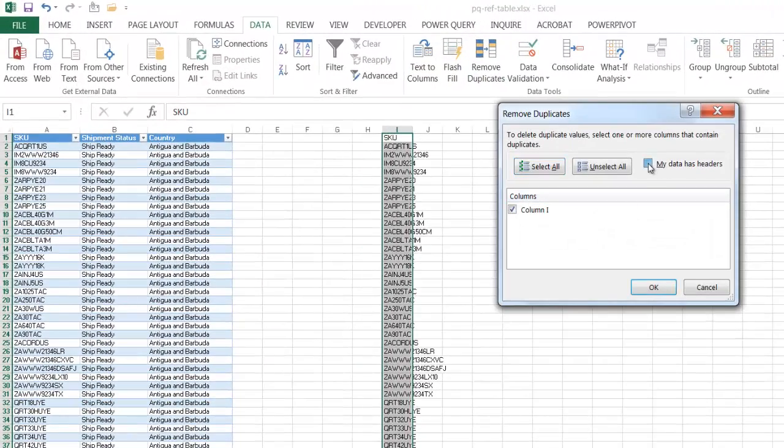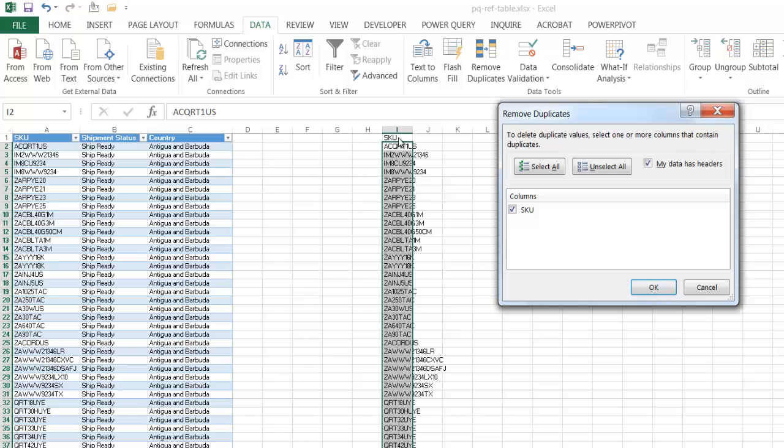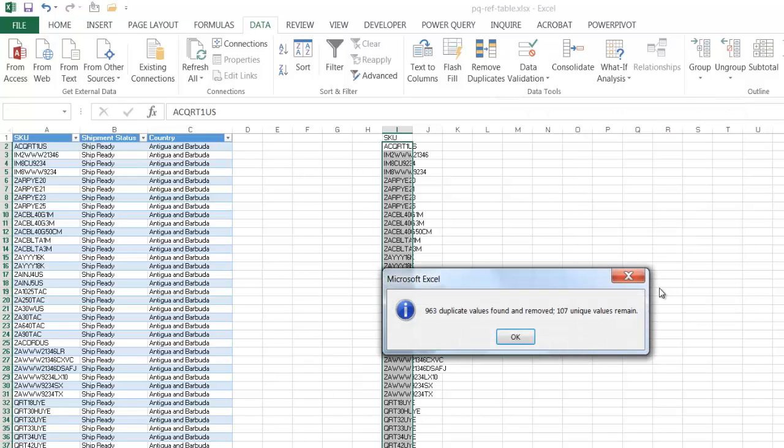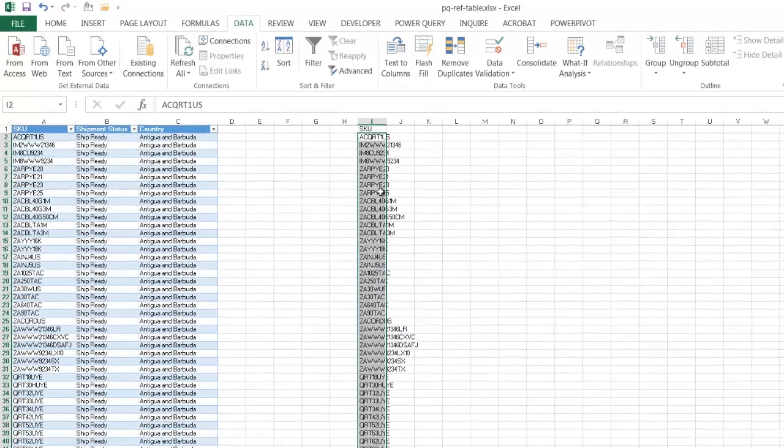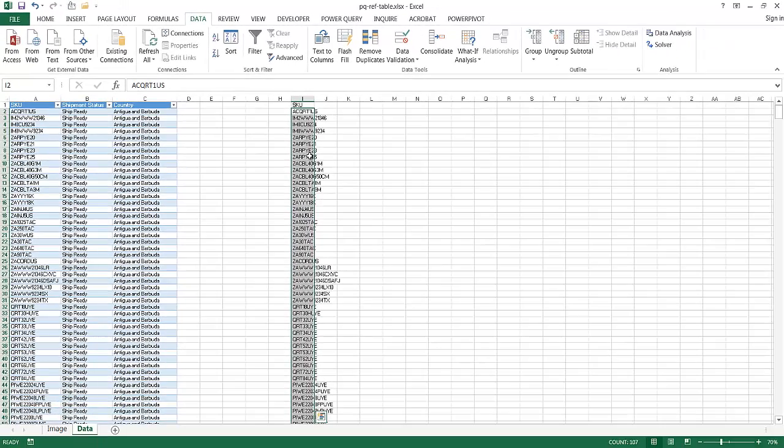My data has headers because the first row here is a header. Click OK, and it's going to tell me I have 107 unique values remaining. So that's one way that we can do it.